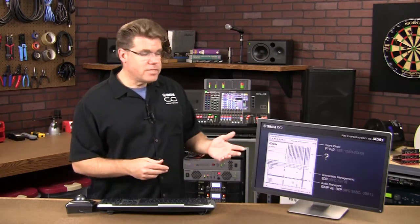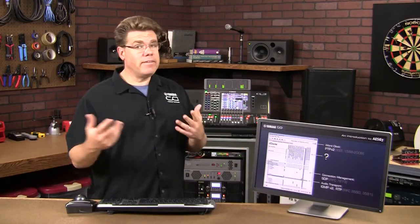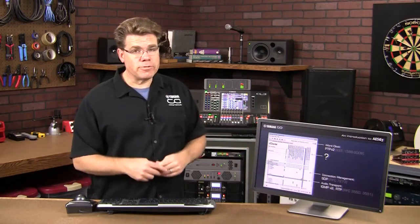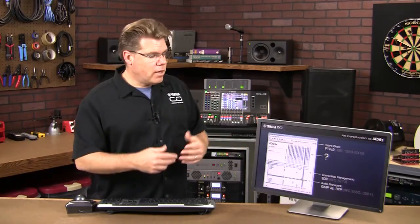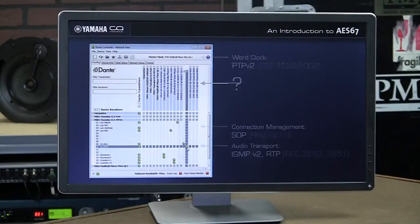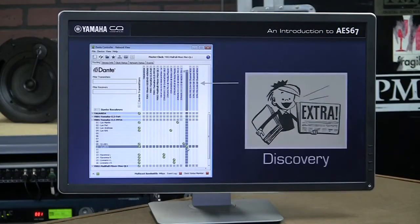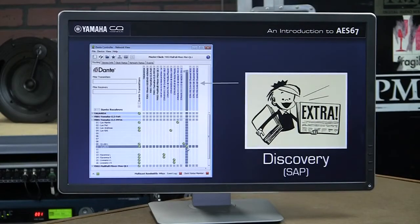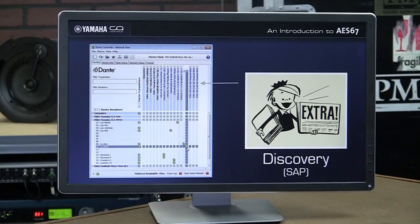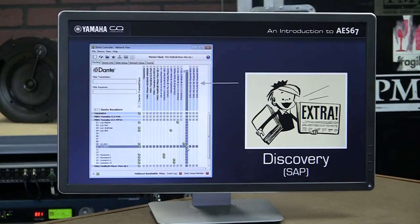Well, in Dante and in other network solutions, audio endpoints will advertise themselves. This is a process we call discovery. And Dante uses a discovery method called SAP.